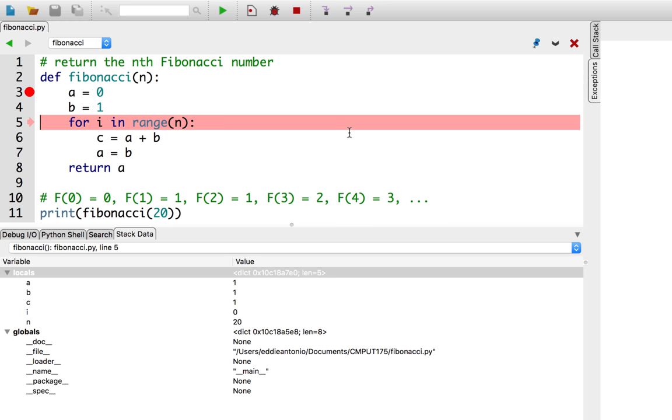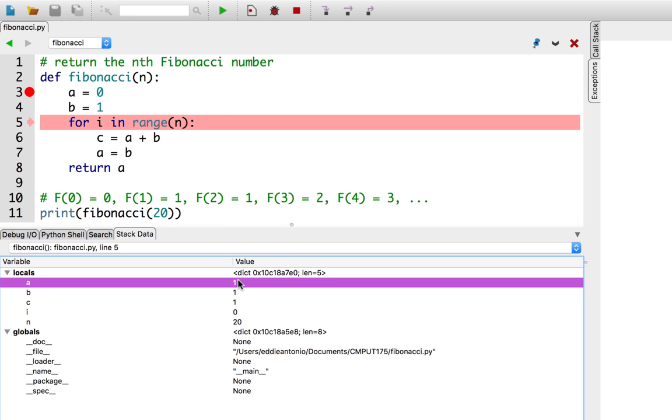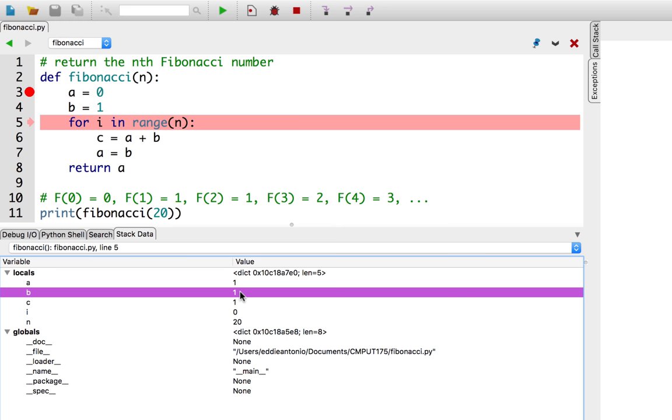Okay. Good. So, now a is set to 1, and b also happens to be set to 1. So far, so good. a and b are what I expect them to be, namely, the last two Fibonacci numbers. Now, if I press step, the debugger will repeat the loop. Let's press step one more time.